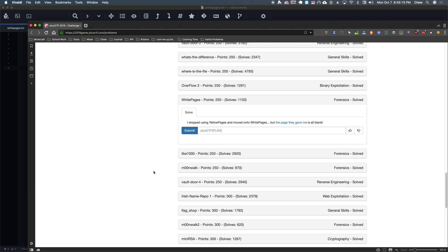Hello everyone, Shu here. Today I'm here with the We Are Root Pico walkthroughs and today we're doing white pages.